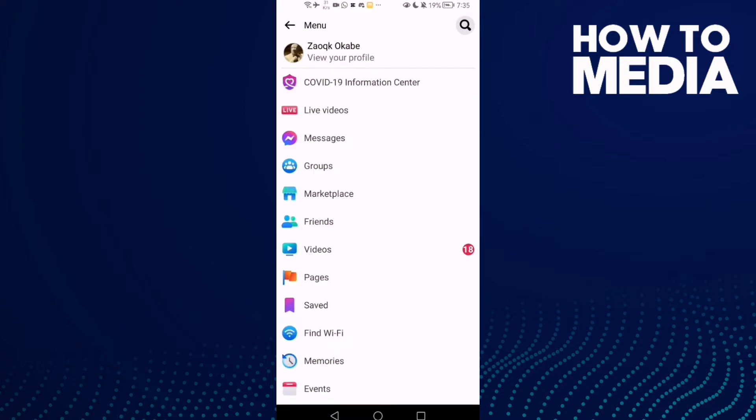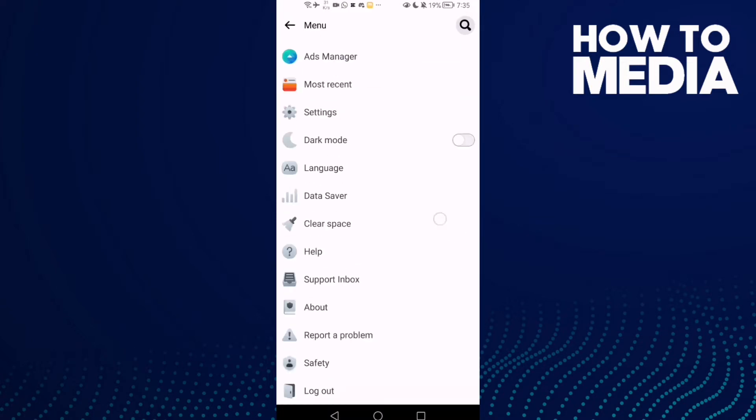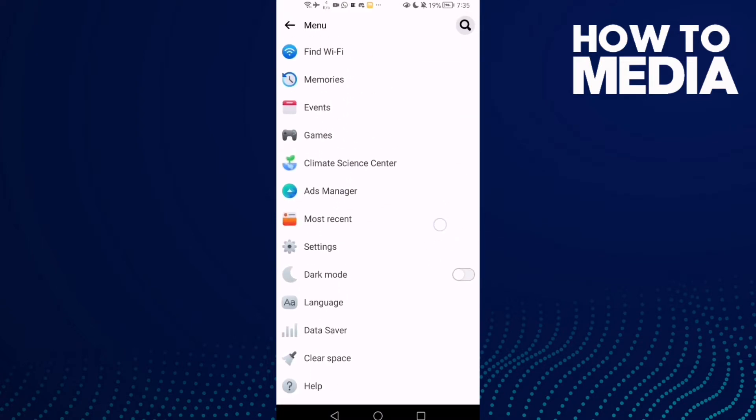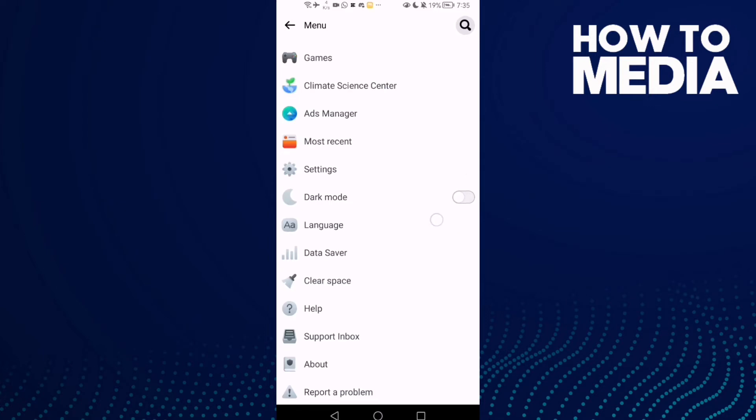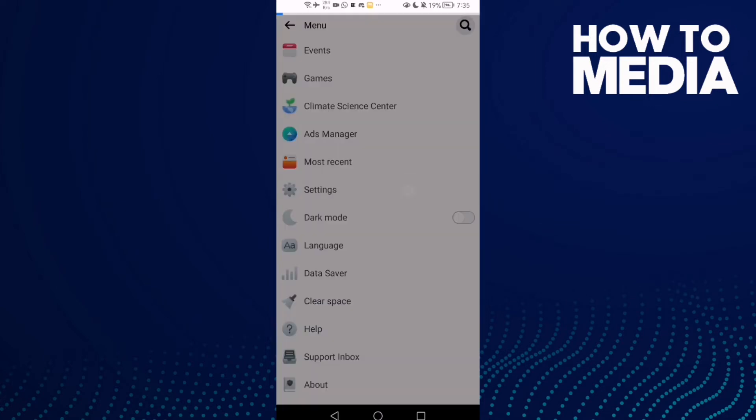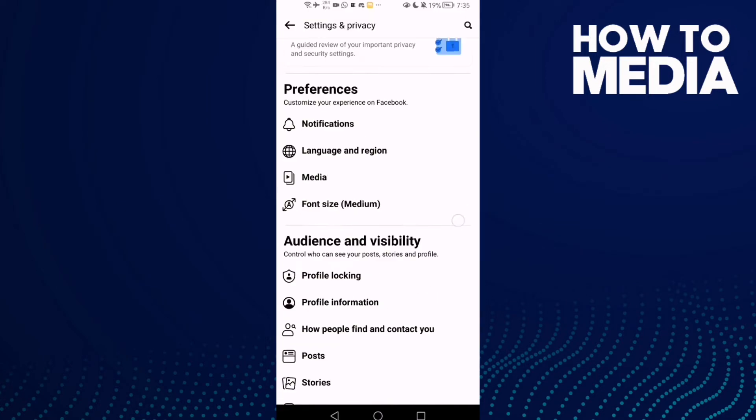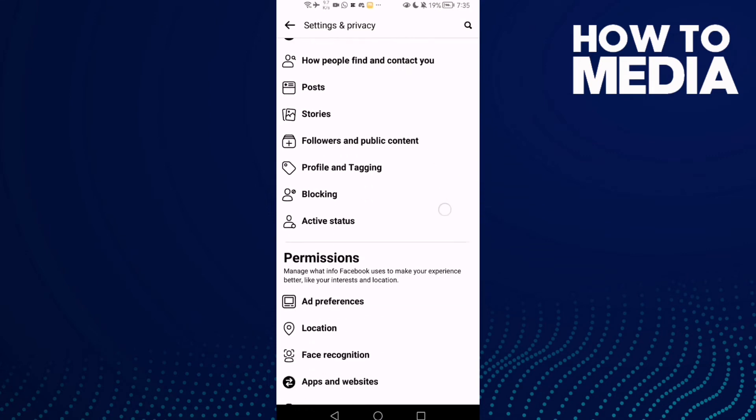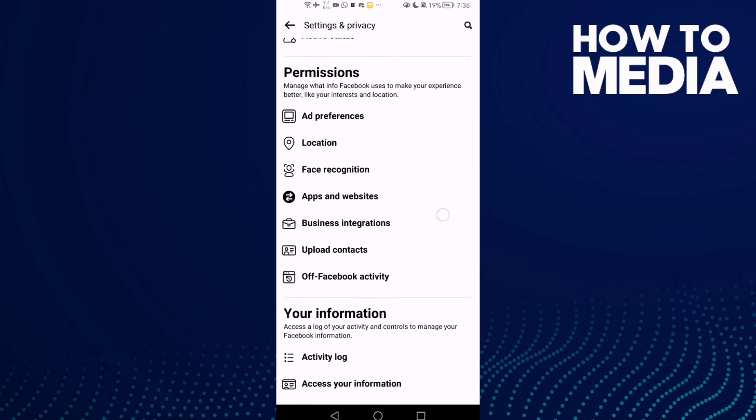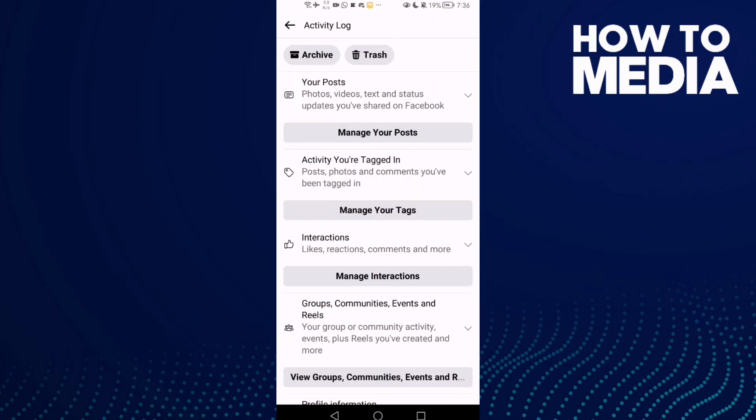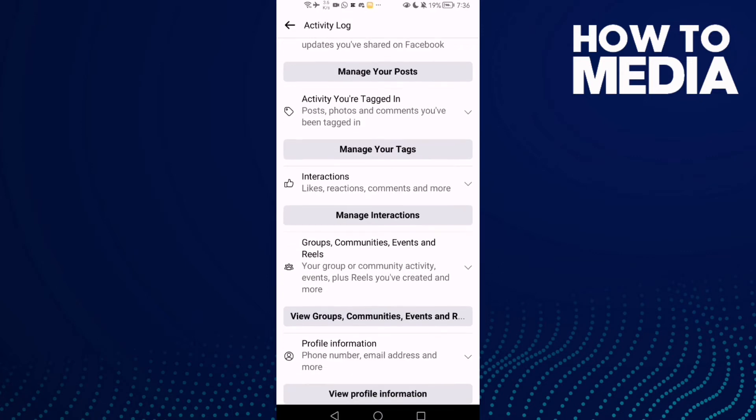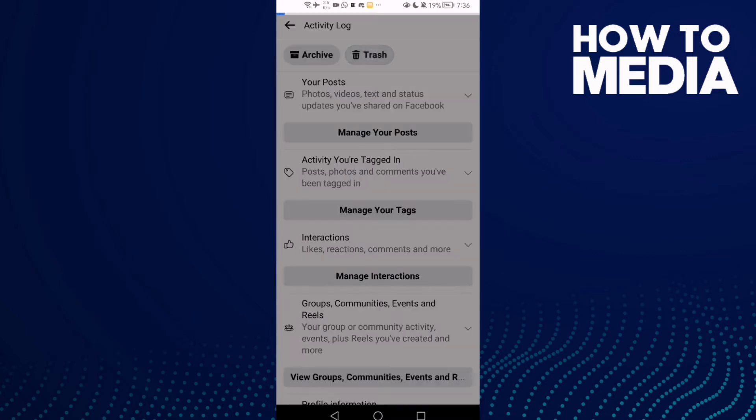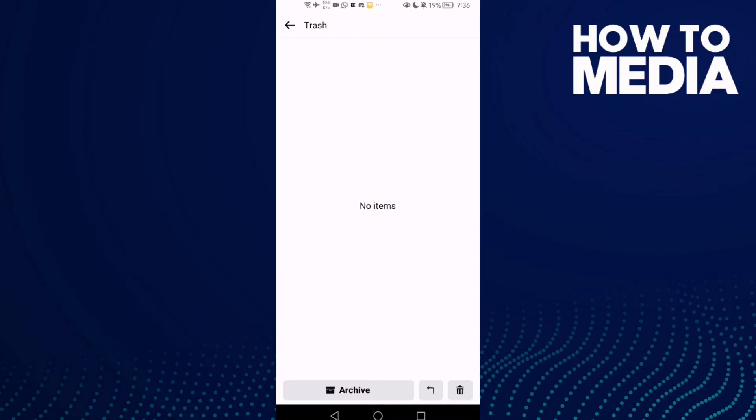Click on it and go down until you find settings. Now go down until you find the activity log, and here you will find the trash. Click on it and as you see here you can